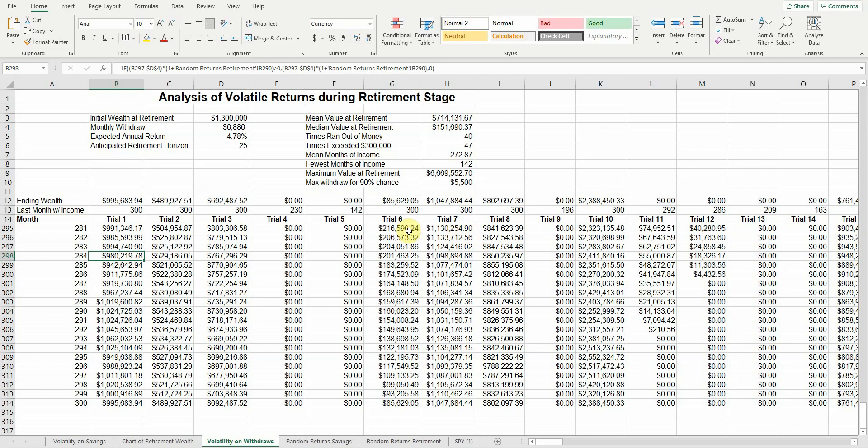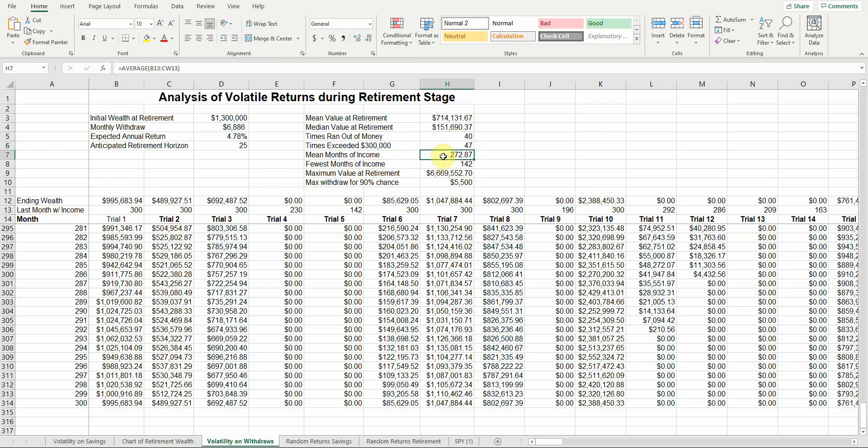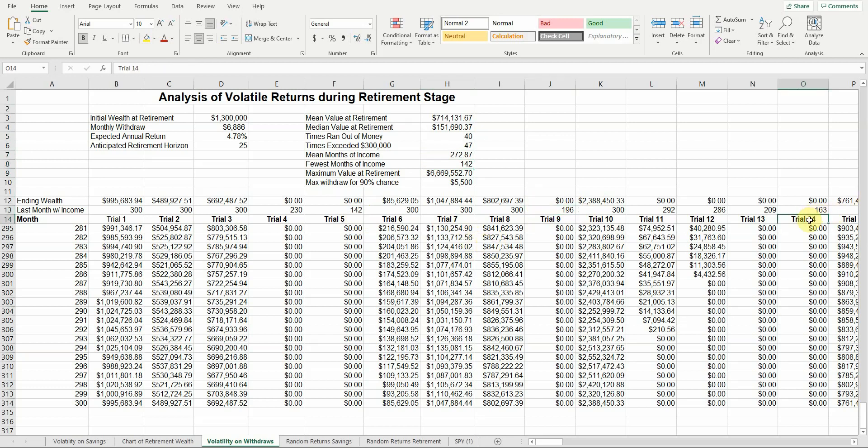What you'll see is if you run a simulation, you're going to run out of money here about 40% of the time because we have 100 trials. Almost 50% of the time, you're going to end up with more than $300,000. On average, you're going to last 273 months. Remember, it's capped at 300. Obviously, this trial is going to last a lot more than 300 months. But that gives you kind of a ballpark. Here is your lowest, and that happened to be trial five, where you lasted 142. But jump over here to trial nine, you lasted 196. Trial 14, you lasted 163. So quite a few times, you don't make it through the 25-year window.